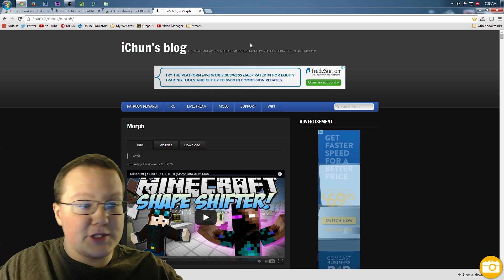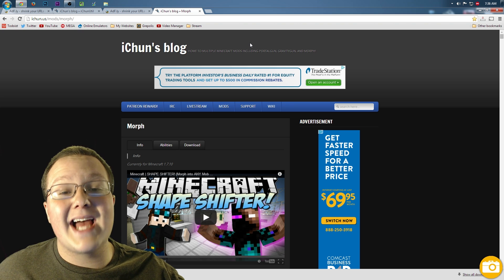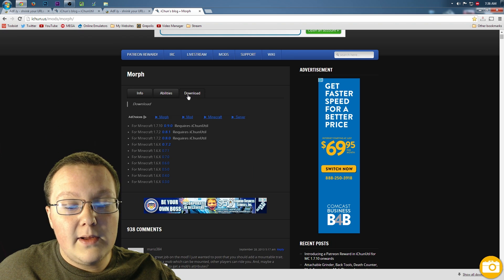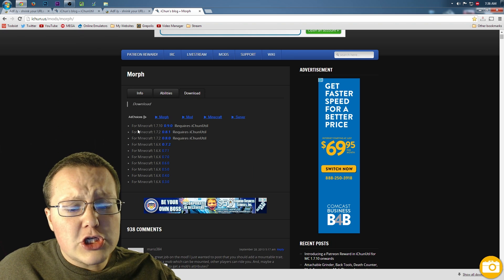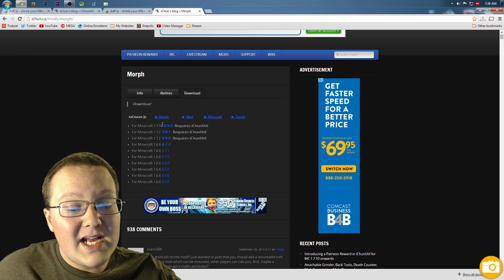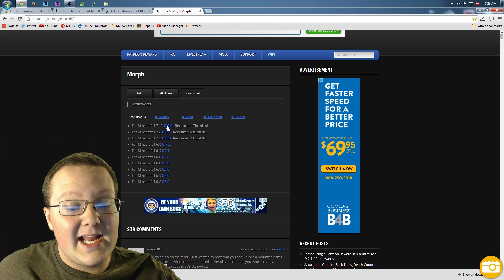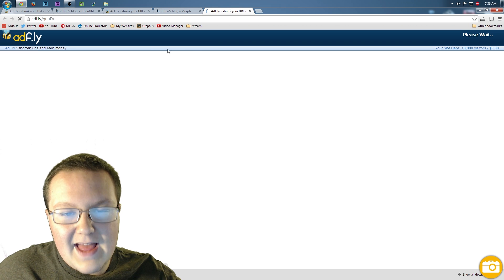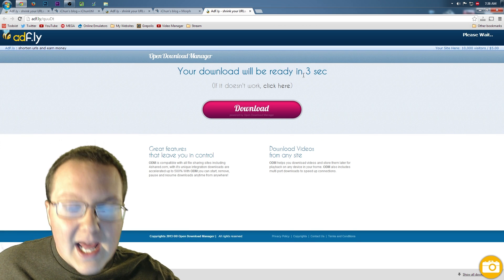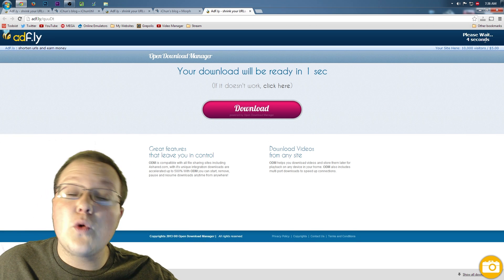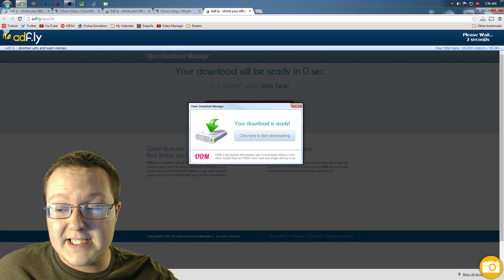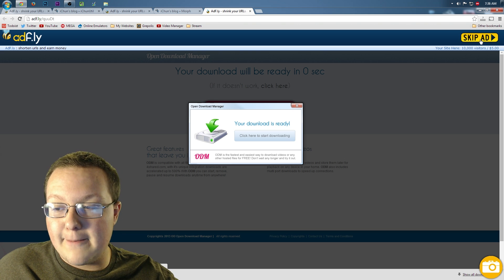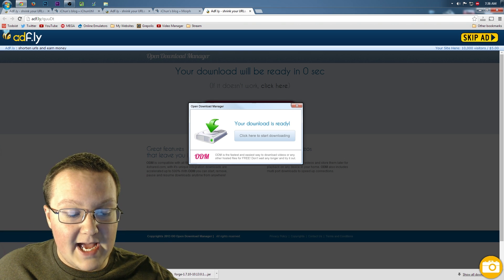The last thing we need to download is the actual Morph mod. That's the third link in the description, or iChun.us/mods/morph. Go down until you see download, click download, and under download you want to see for Minecraft 1.7.10 — click the blue 0.9.0. That takes us yet again off to AdFly, where we have to wait an additional 5 seconds. After those 5 seconds are up, click 'skip ad' and it will download.